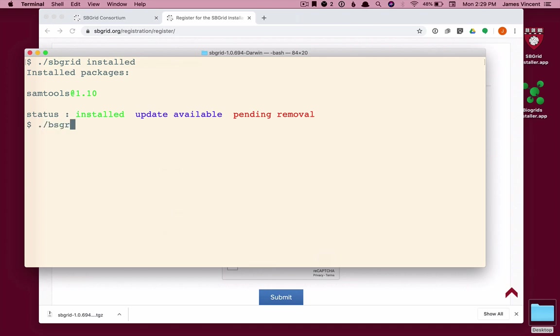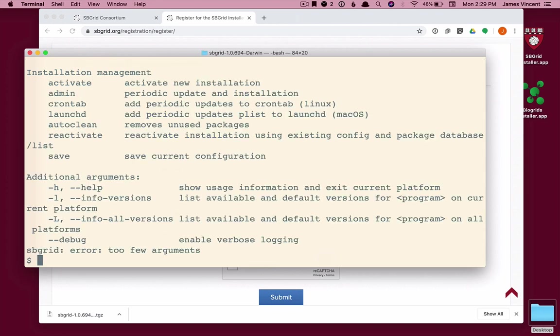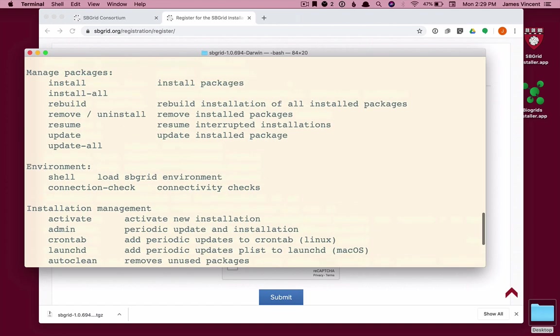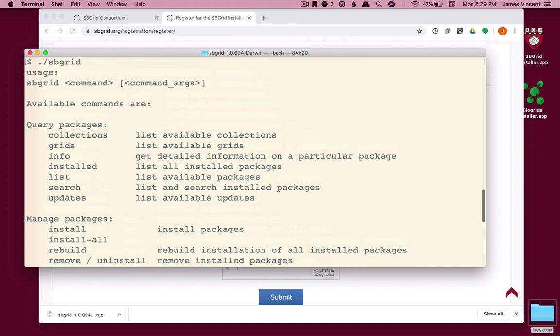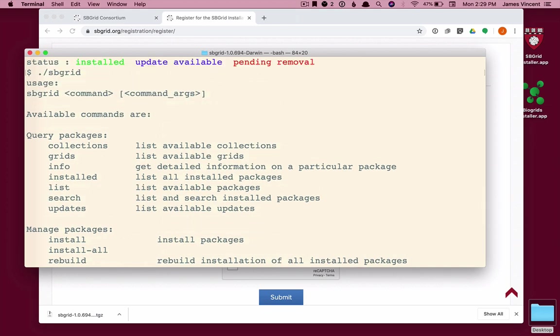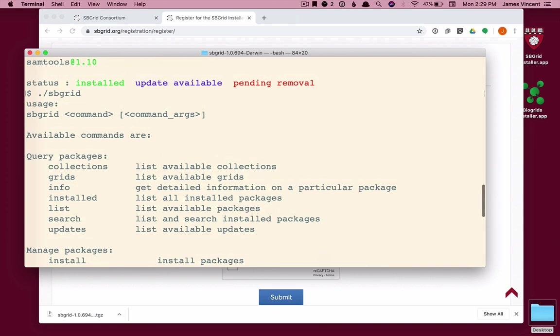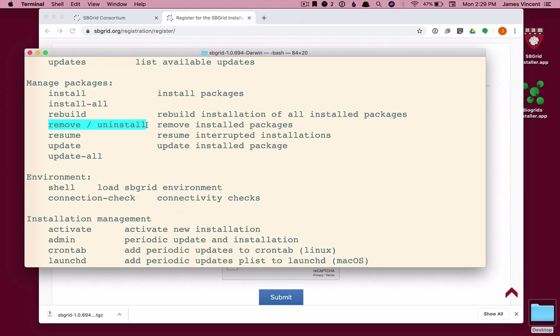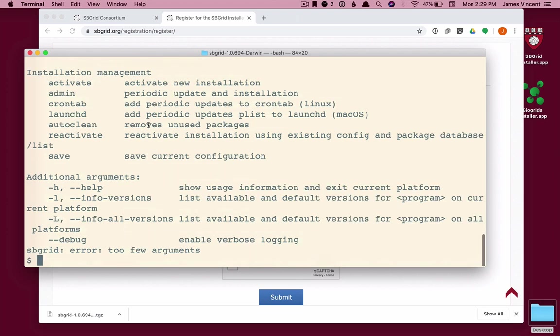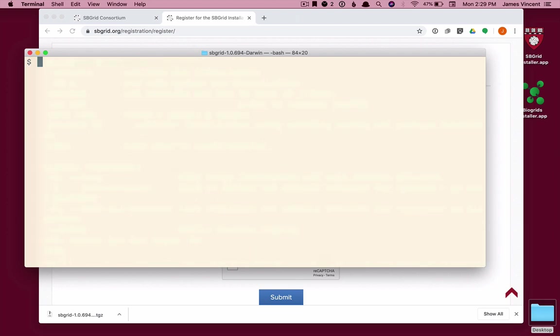So let's just say I didn't remember what the command is. I will type sbgrid with no arguments to have a look at the available commands once more. And I see install, which is what we just did, and then remove. And I can use either remove or uninstall. They both do the same thing. I'll clear my screen again. And so this time we will remove Sam Tools.